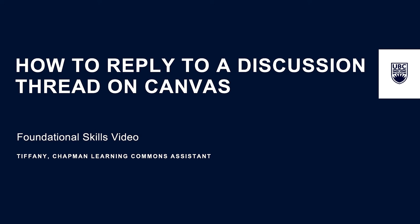Hi, my name is Tiffany with the Chapman Learning Commons. This video will help you learn how to reply to a discussion thread on Canvas.